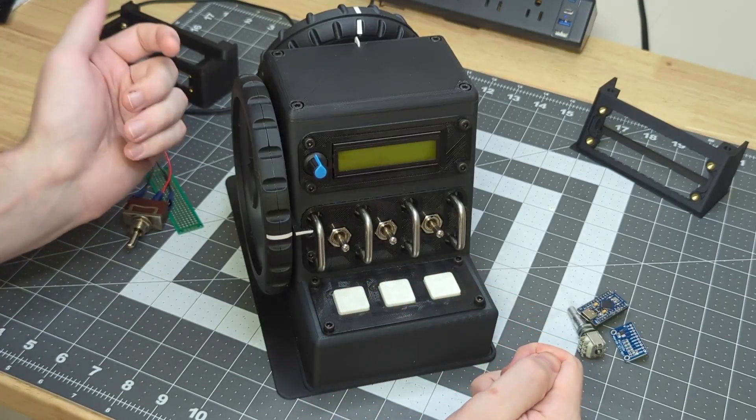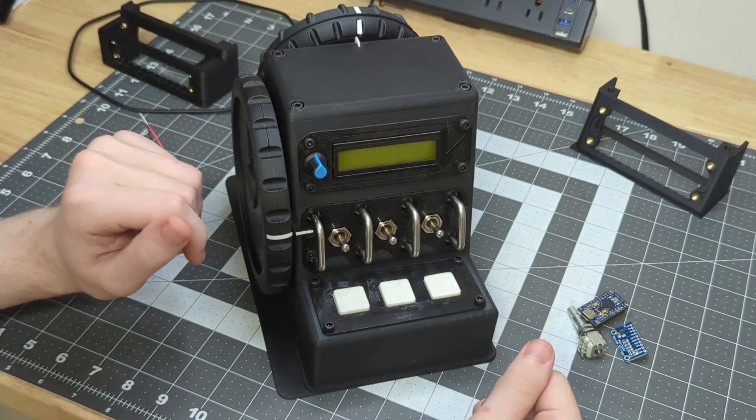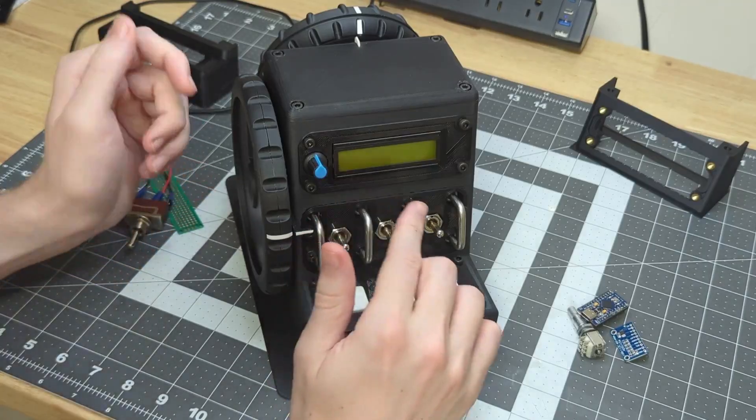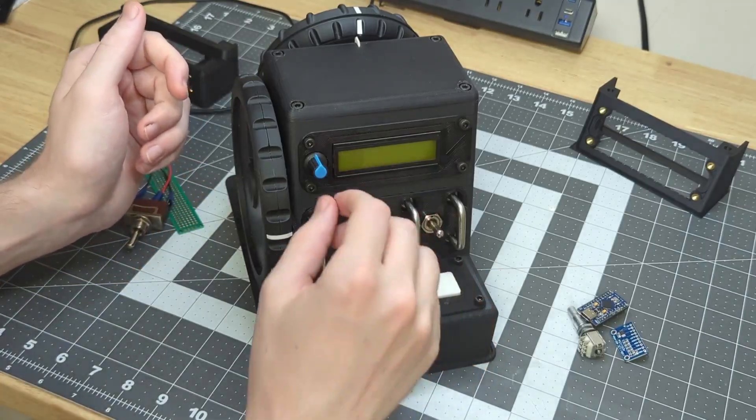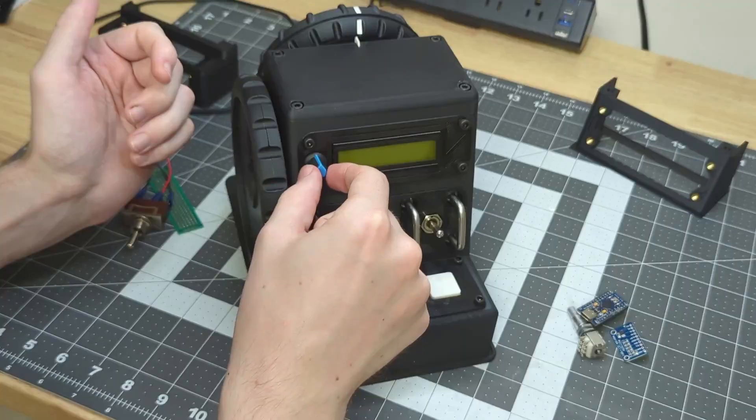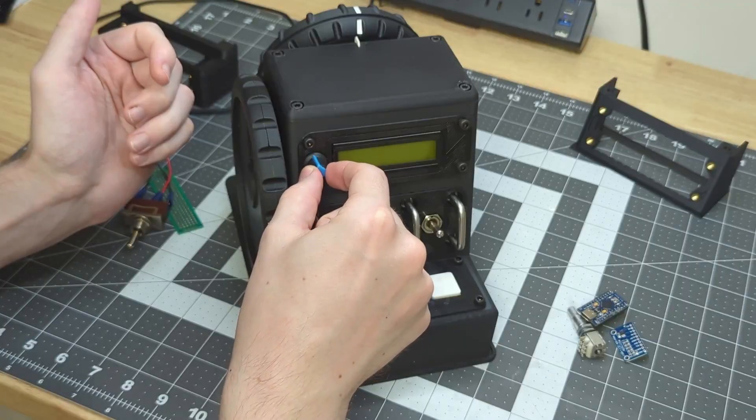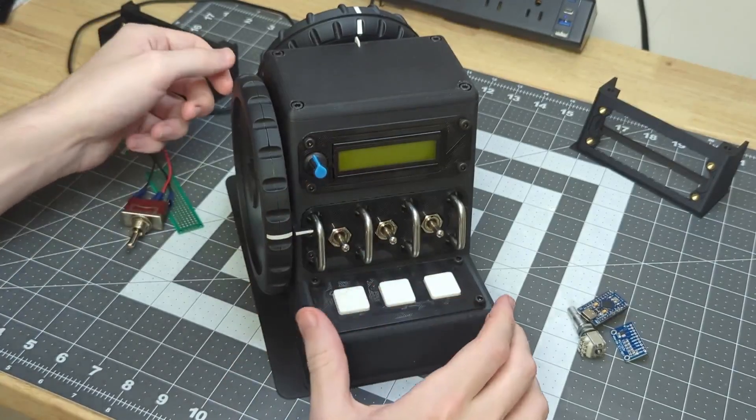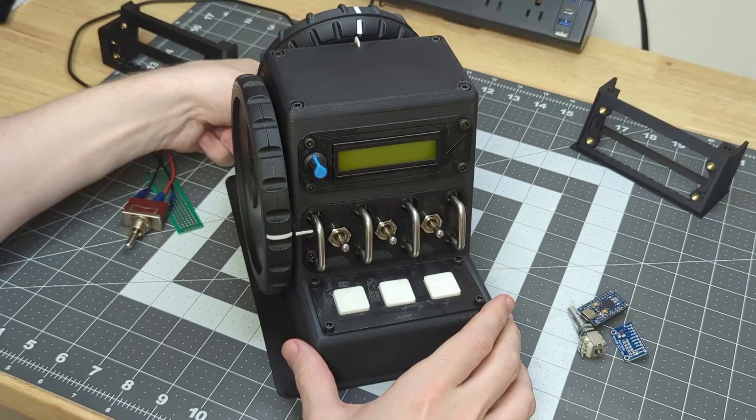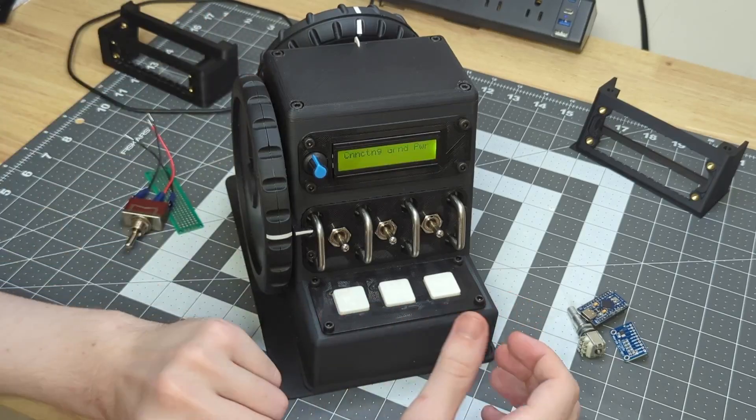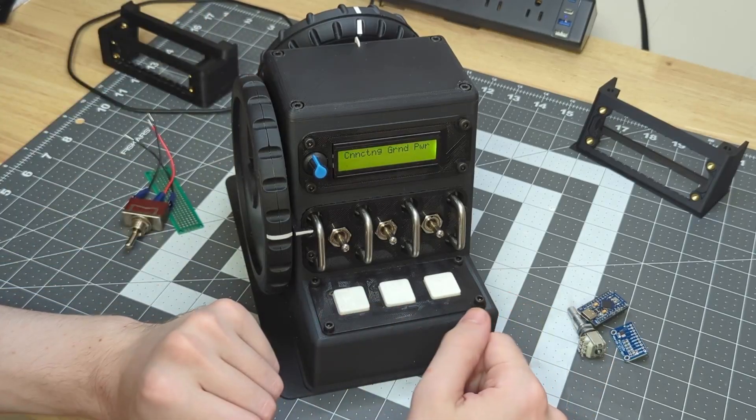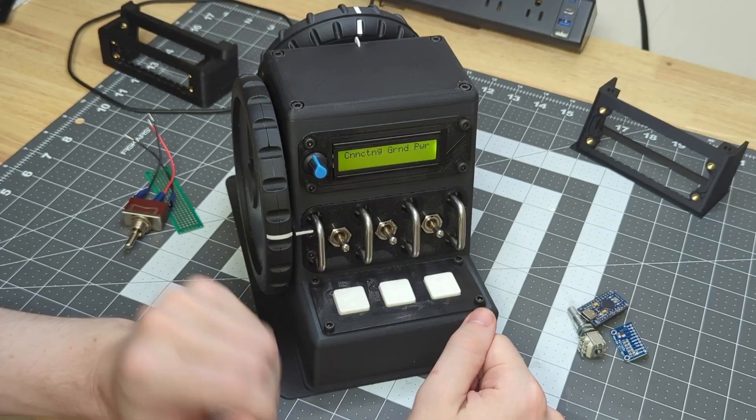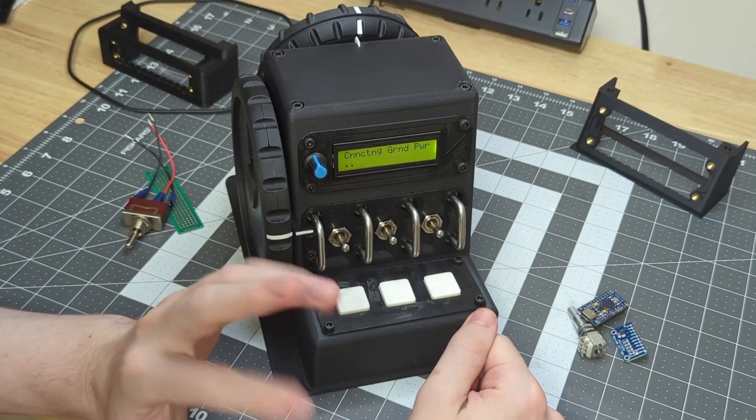Up toward the top, we have the LCD display, and the last mechanical control is this brightness knob for the display. When the display and the box is powered on, it will take two to three seconds to run through starting the program up.